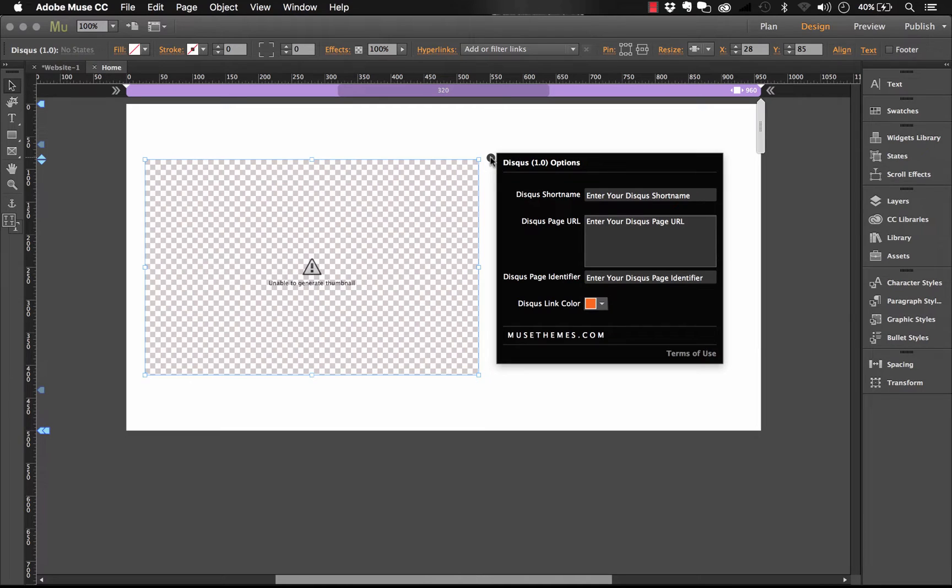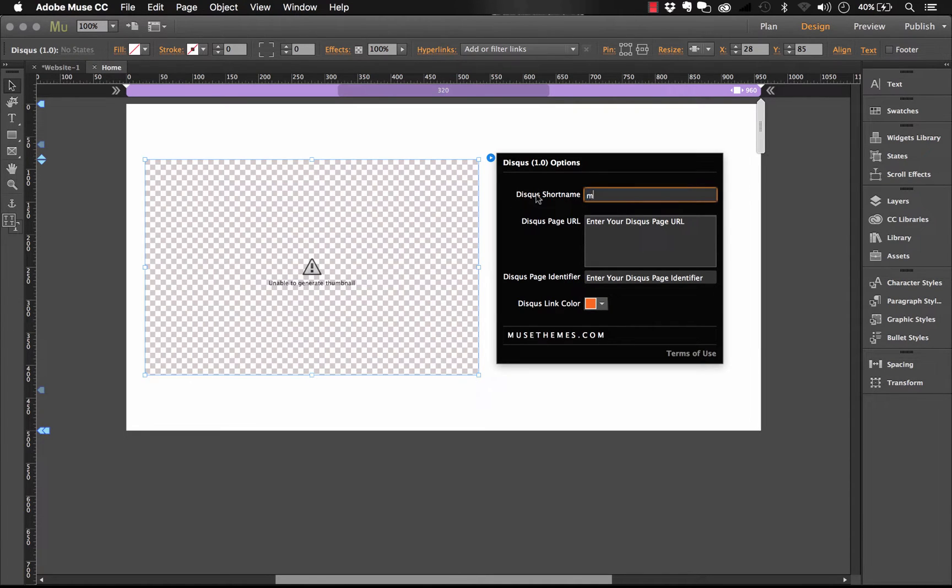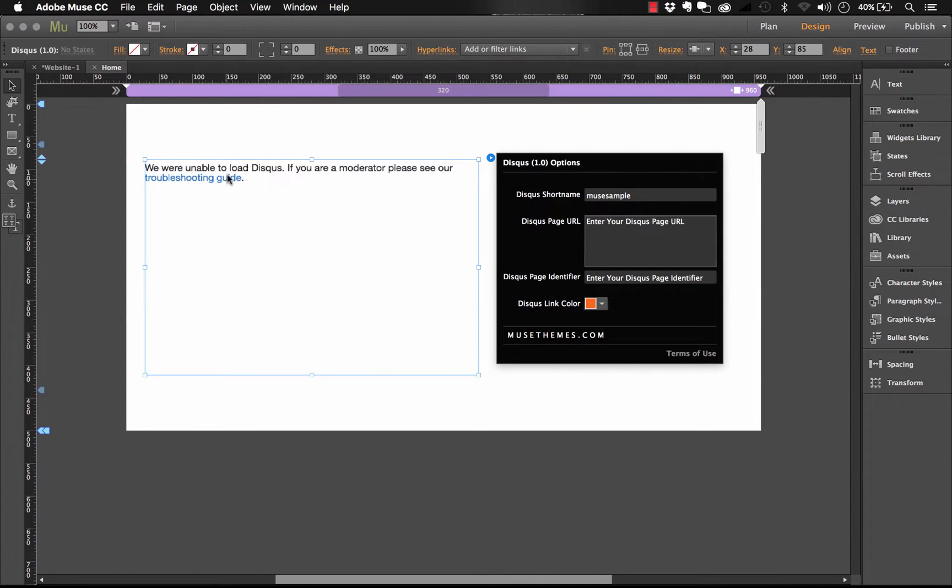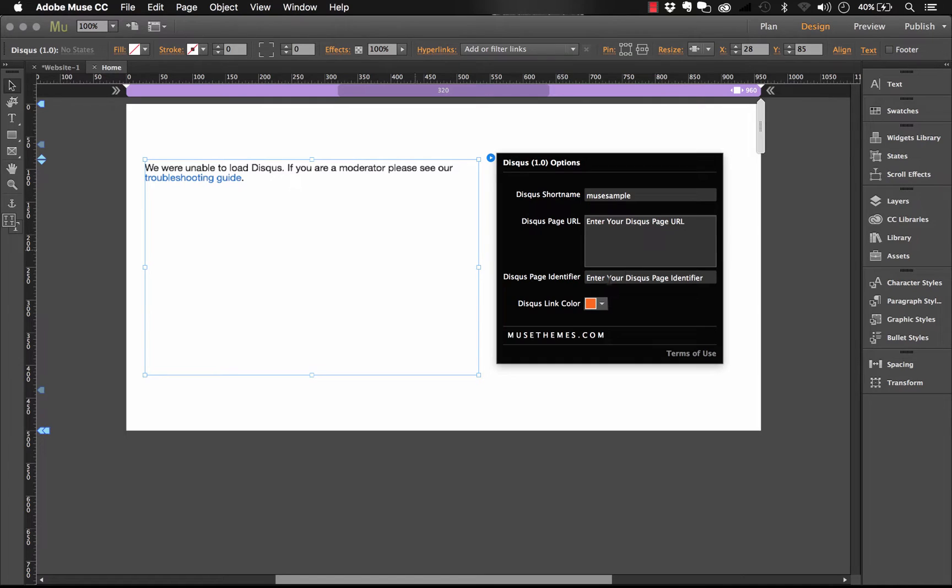Okay, so the first thing we need to enter in the panel here is the Disqus shortname. And if you remember from your site setup, what I did was Muse sample, just like that. And we hit enter. And now you'll notice that it gives you this error, it says unable to load Disqus. We need to actually do the next step in the panel here to have it show up in our Muse site.